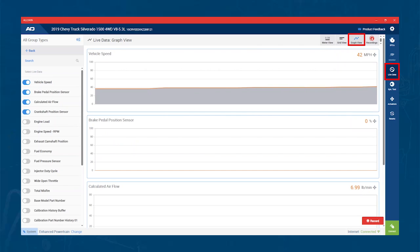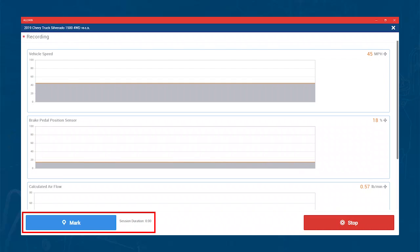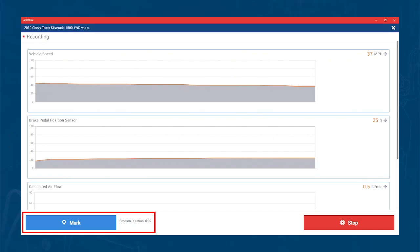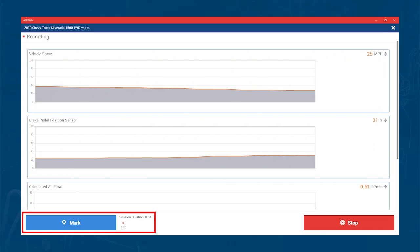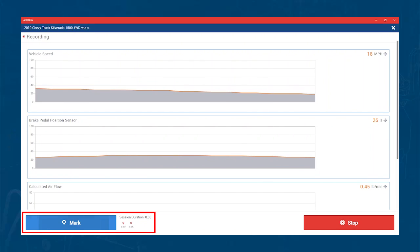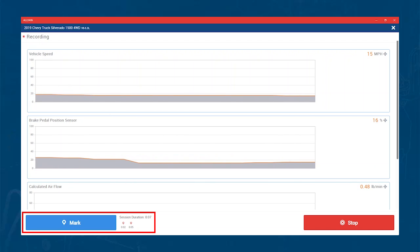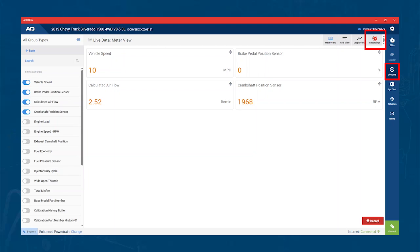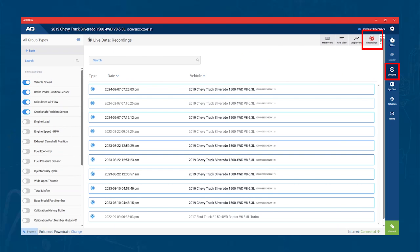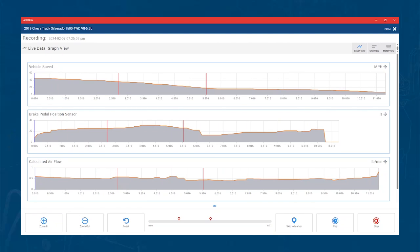On each view you have the ability to record. When recording, you can mark times that you want to review later. This makes it easy to mark a position that the issue with the vehicle started happening. We've all had those vehicles that only act up during certain conditions. To review your recordings, hit the Recording button in the top right corner. This will take you to any recording you've ever made on this vehicle. It's great to pull in a vehicle a year later and be able to rewatch an issue.